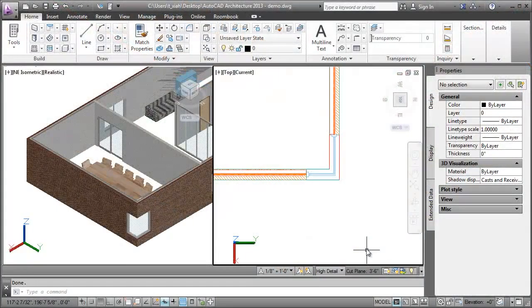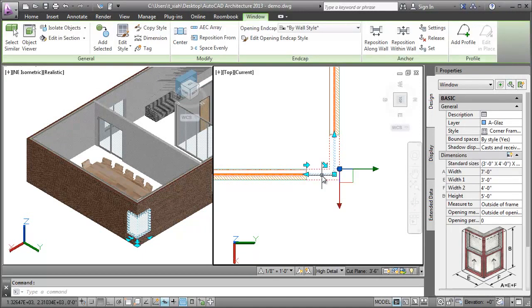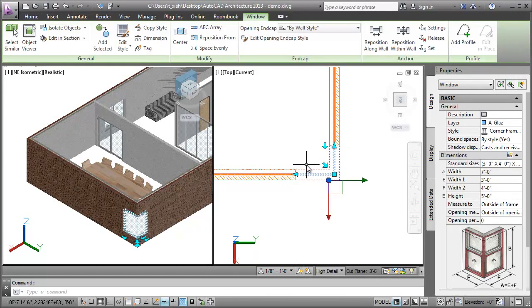Now, let's use the grips to edit the Corner Window. I'll select the Corner Window and then select the Flip Grip to flip the Corner Window panes.